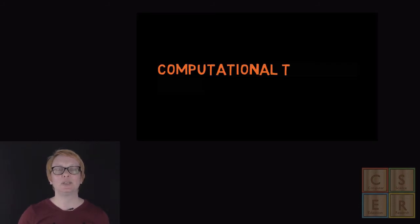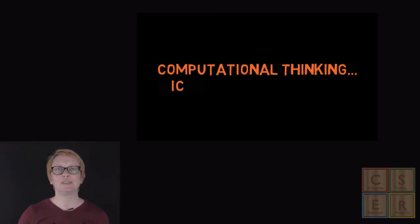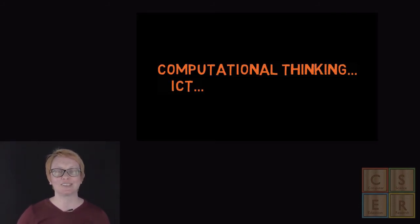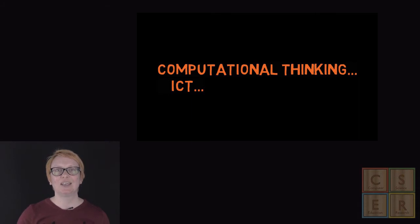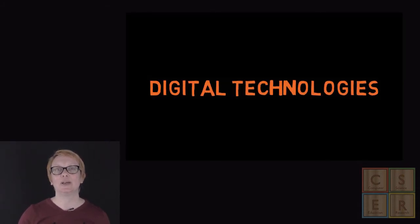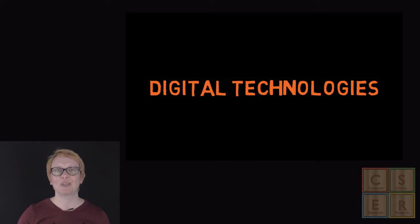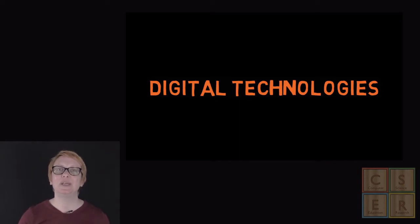You may have also heard the phrases computational thinking or even ICT being used within curriculum discussions. In the national curriculum, Australia introduces this new learning area as digital technologies. While this may appear confusing, many of the terms are referring to the same discipline.